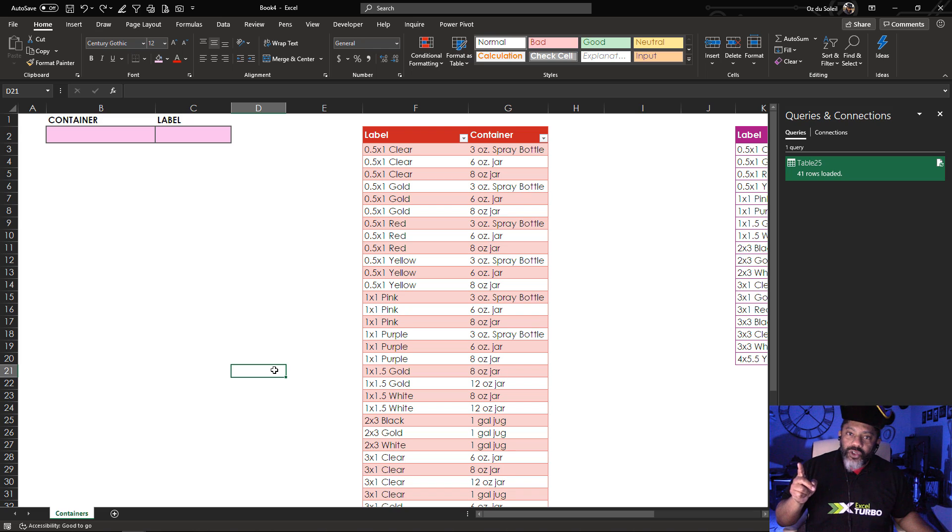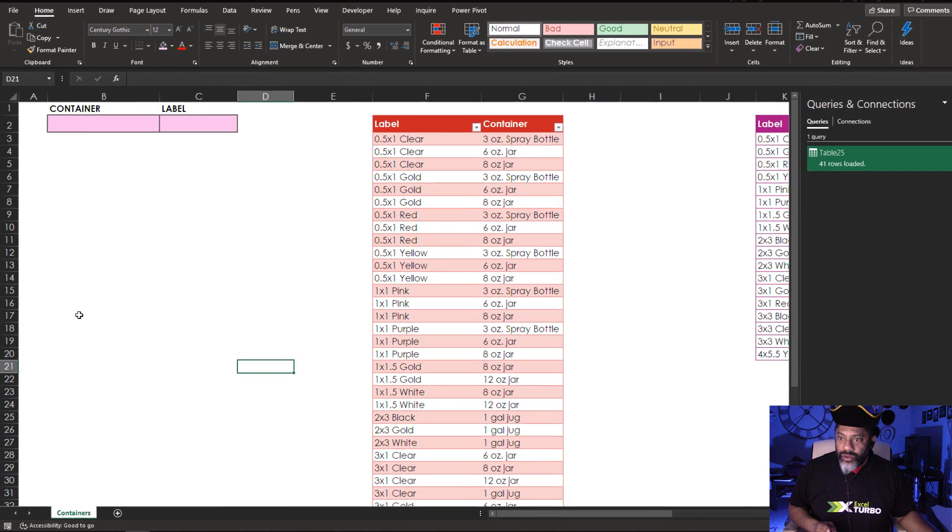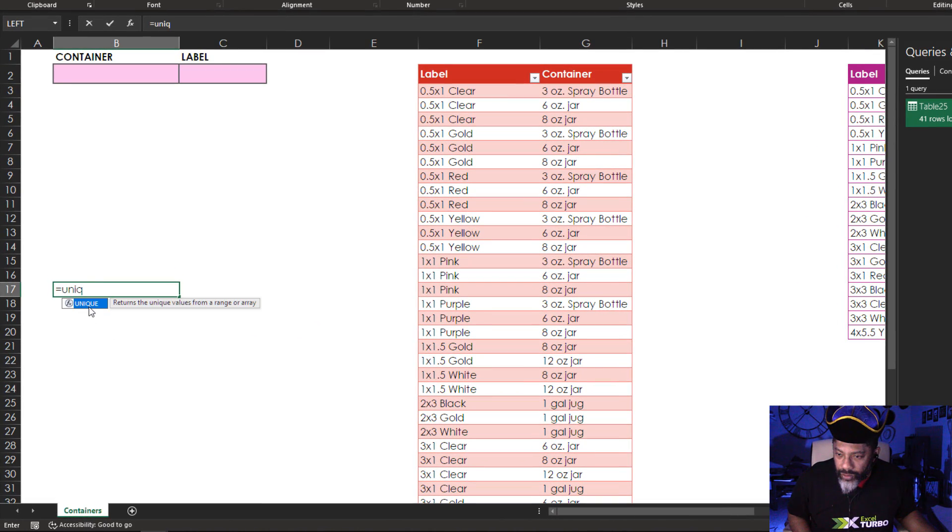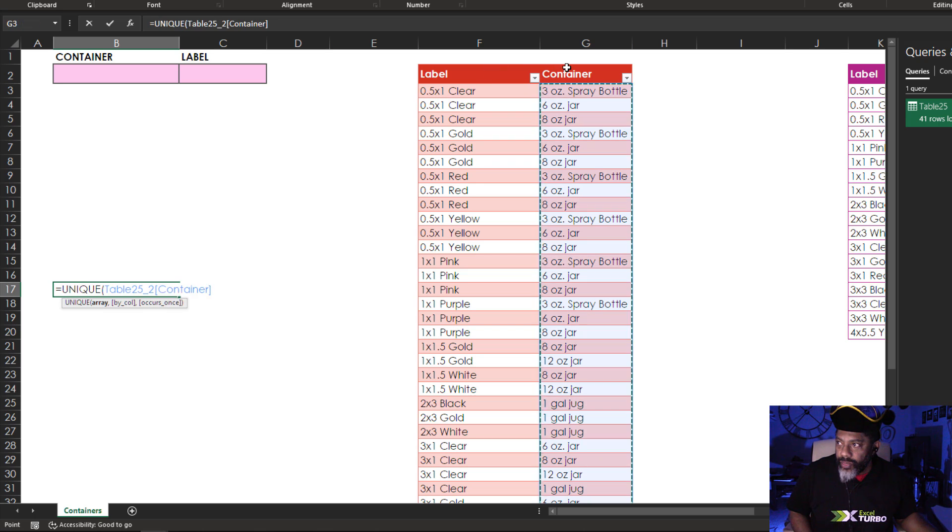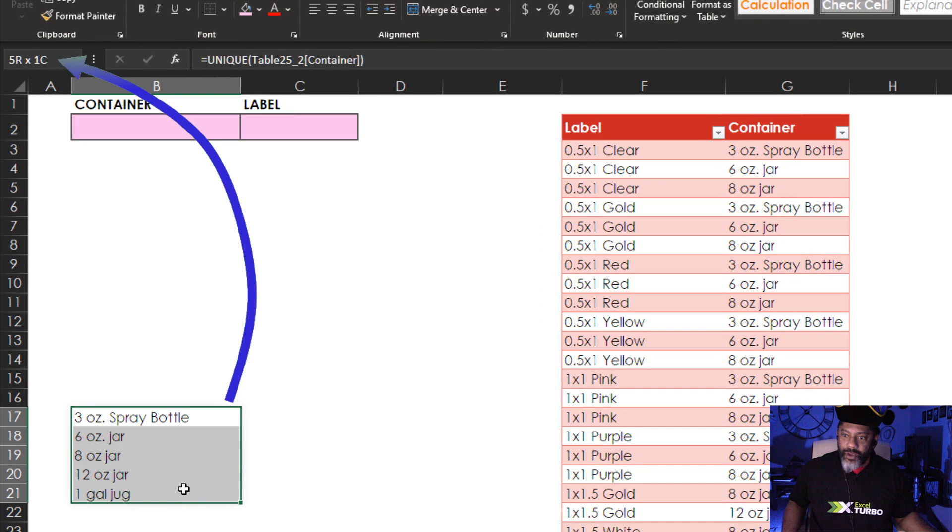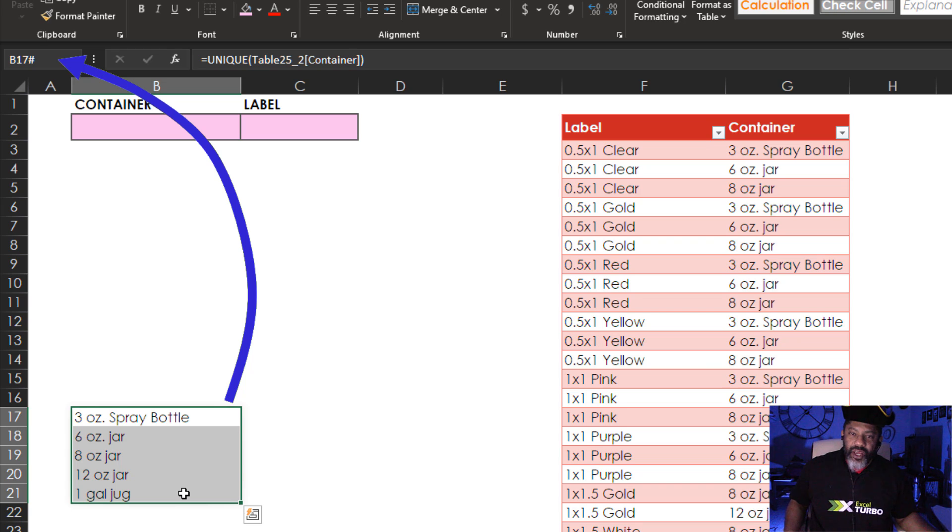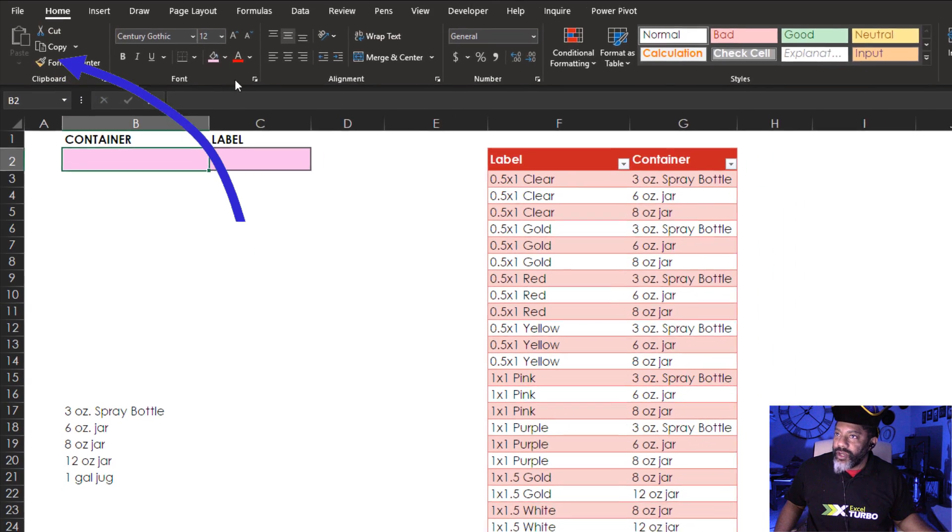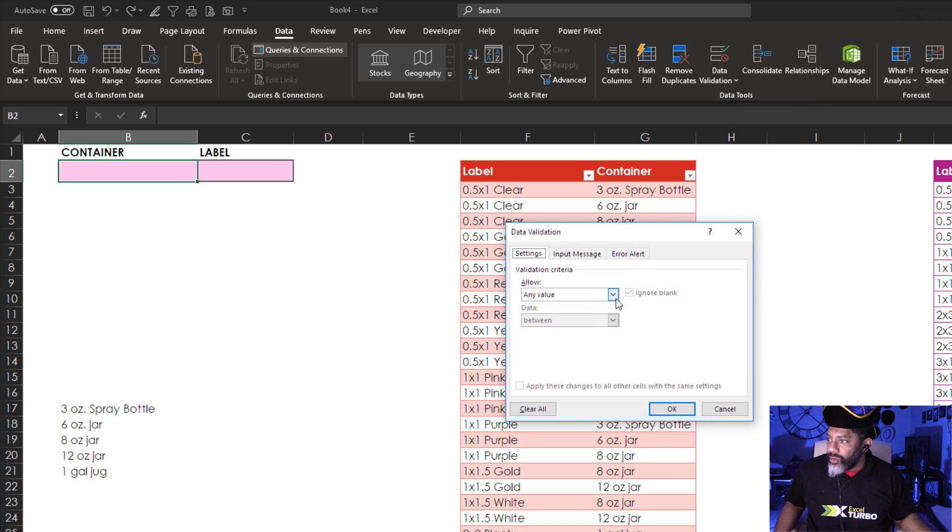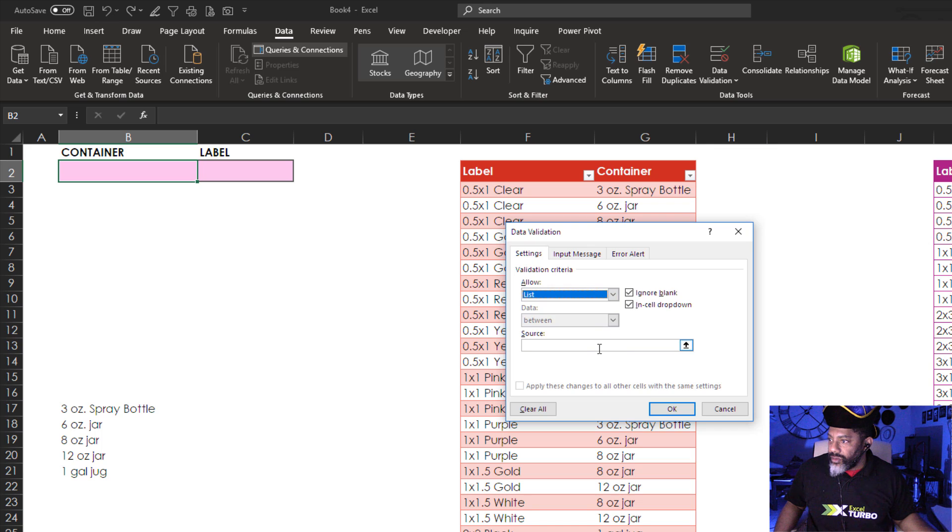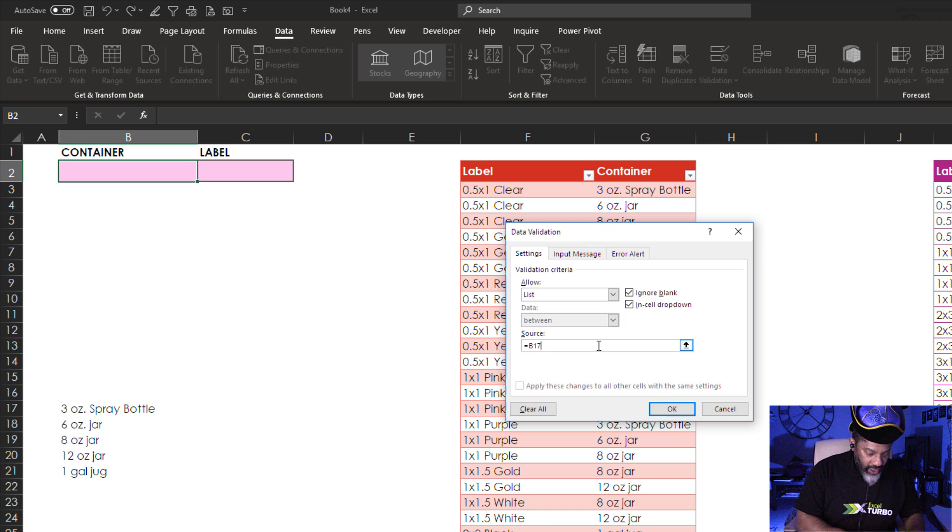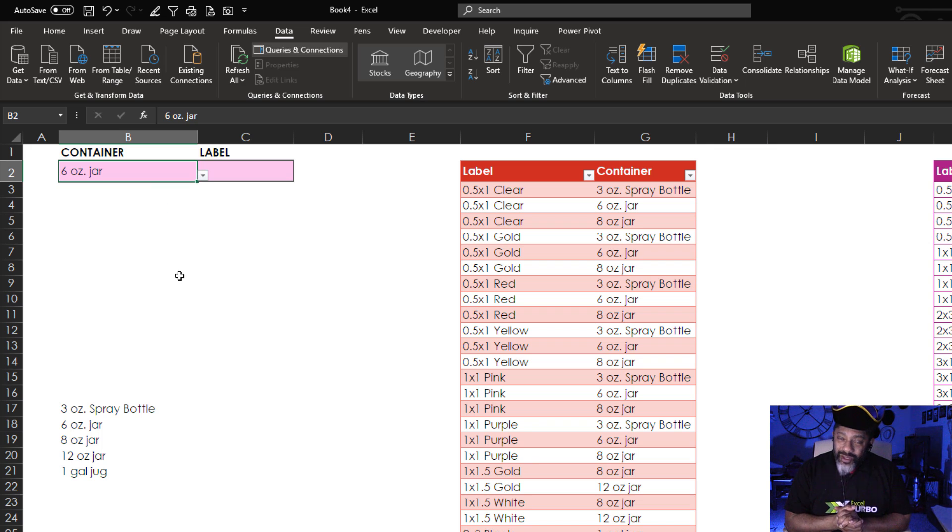Next thing we need to do is get our unique list of containers. Equals unique. It's right here. Enter. Now I'm going to highlight this dynamic range. That's B17 hashtag saying that it is referring to a dynamic array. We're going to make our drop-down list. Data. Data validation. List. Equals B17 pound sign. Okay.